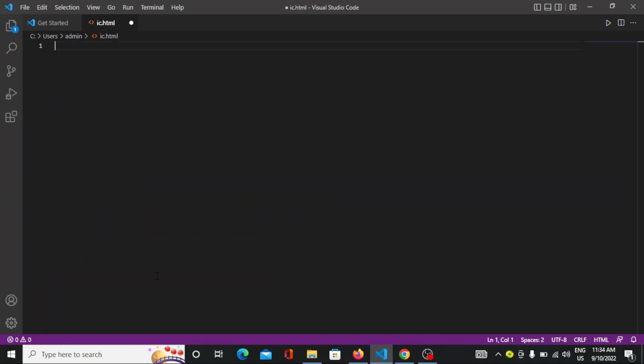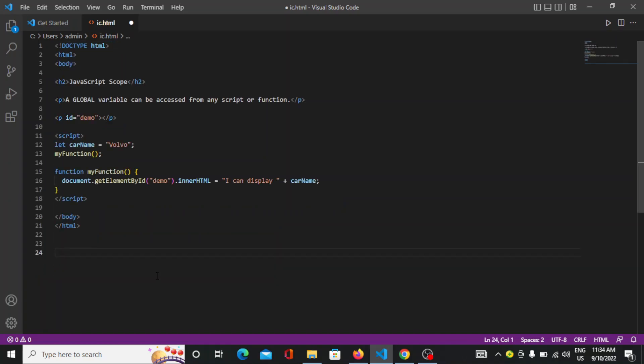How can you write that? So this is the format how you can write. In case of the block scope, or you can say the global JavaScript scope, a variable declared outside a function becomes global.